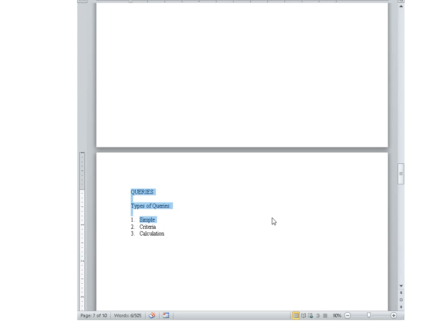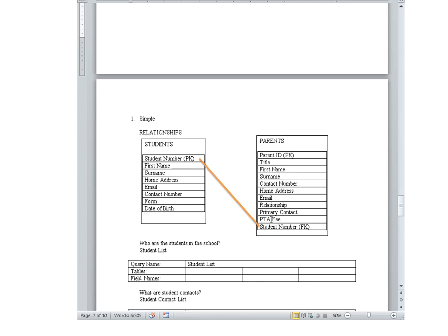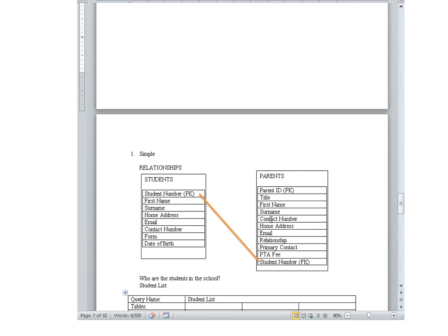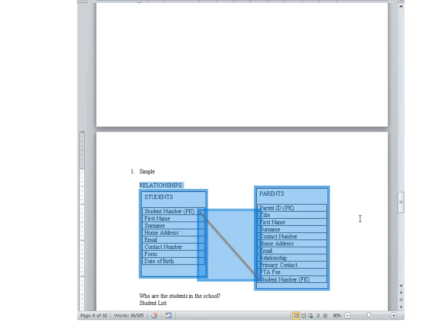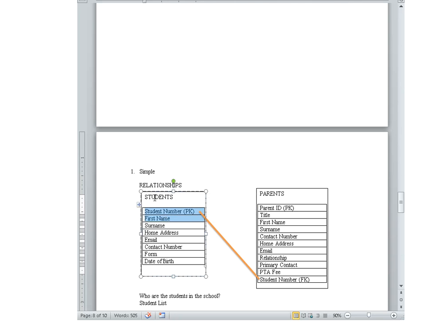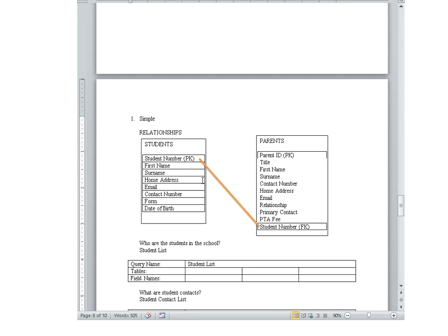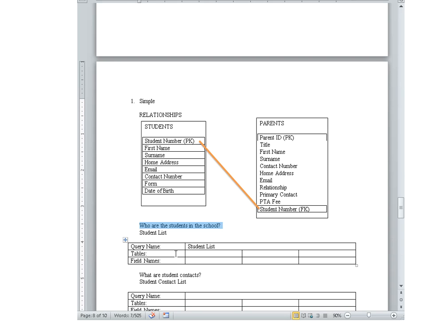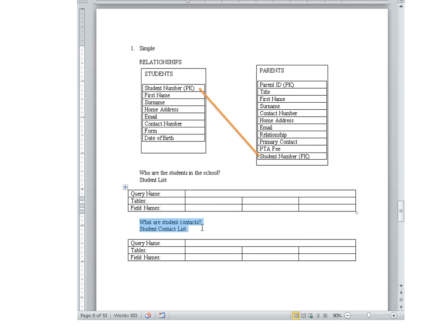First we're going to look at the simple query. Now what I have here first I have all the table headings, all the field names. So there's a table students, table parents, and their field names or table headings are listed, and that's what I'm going to need to figure out the answer to the question. So an example of the question could be who are the students in the school, for example the student list.